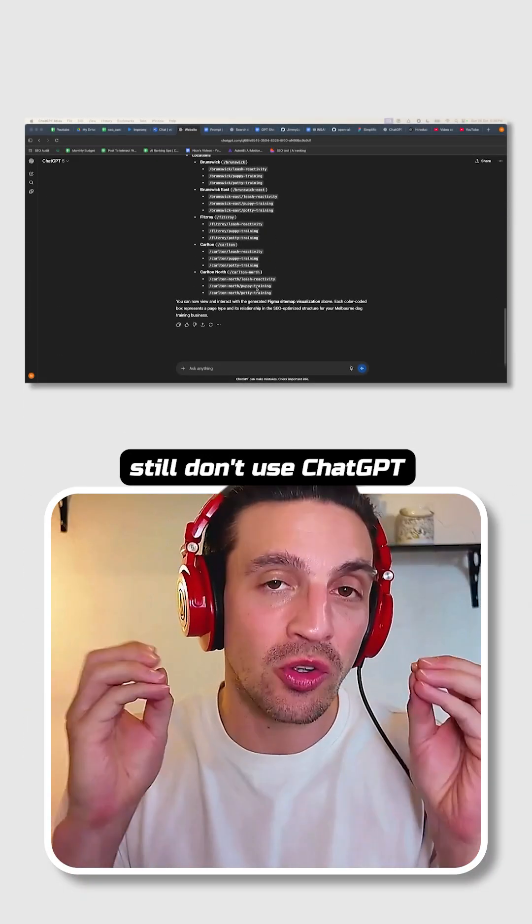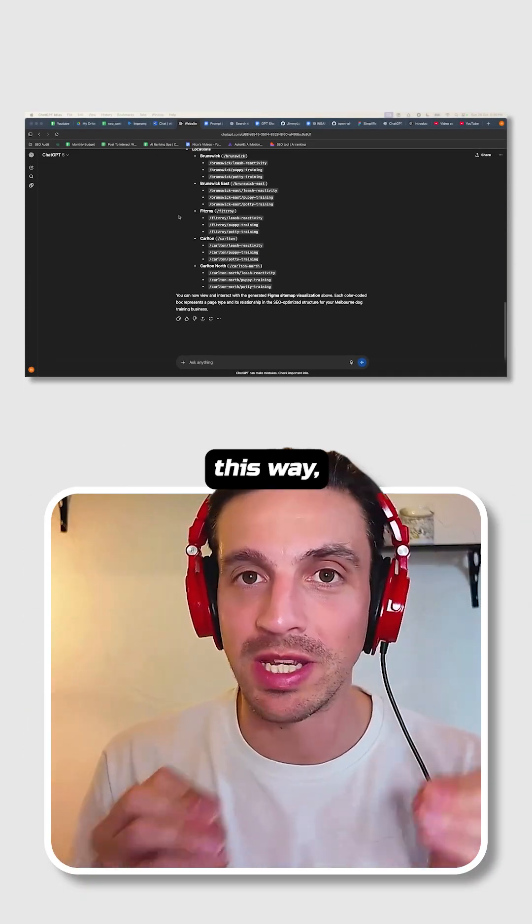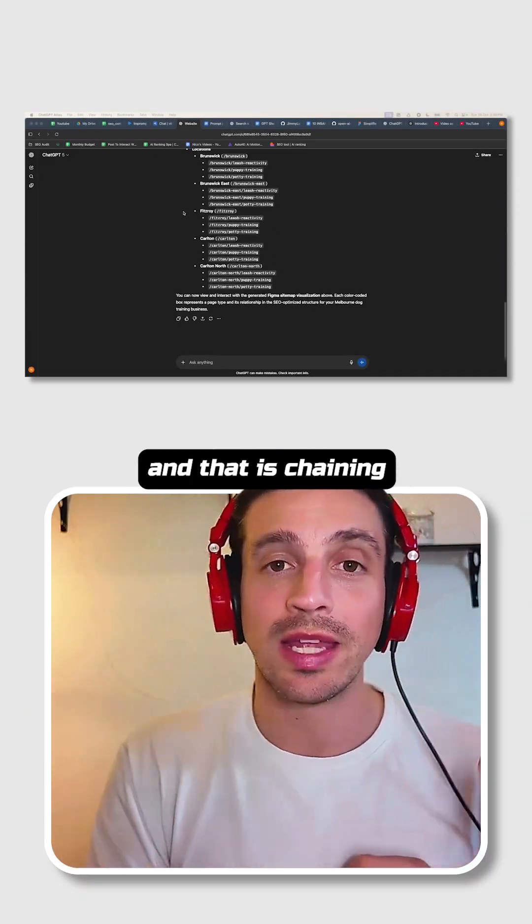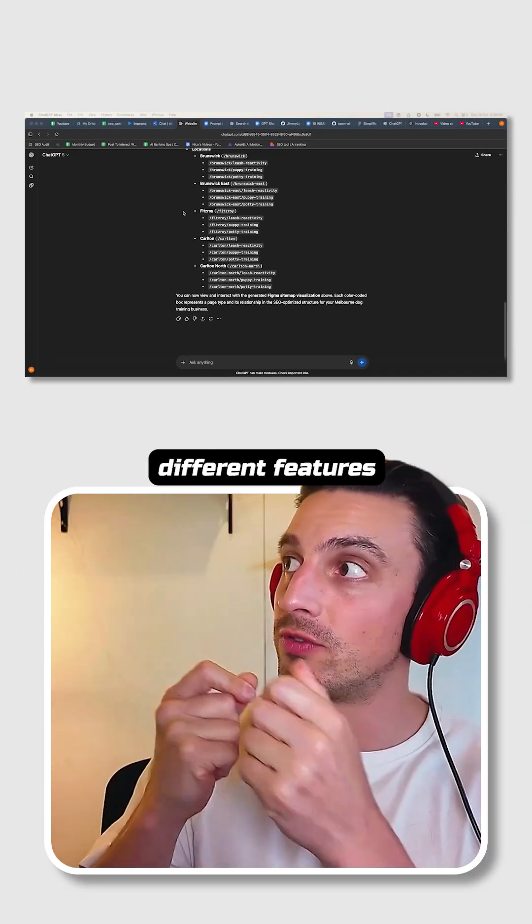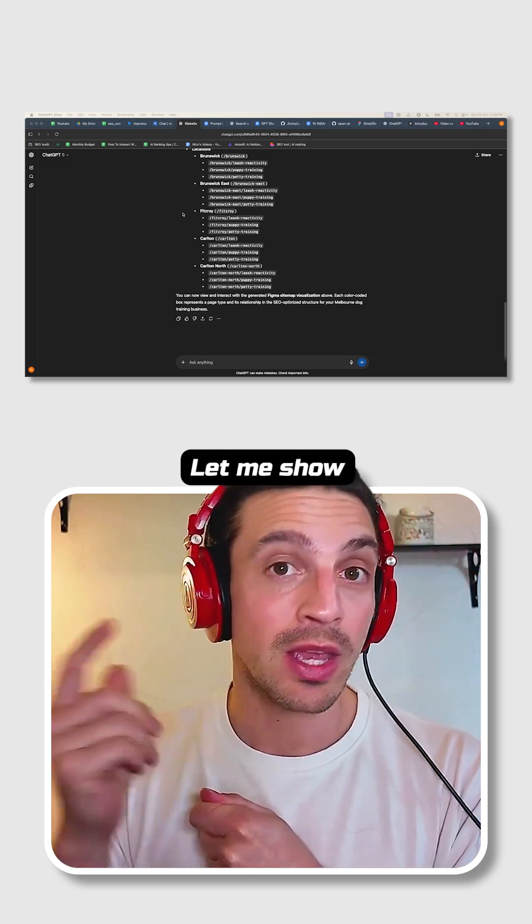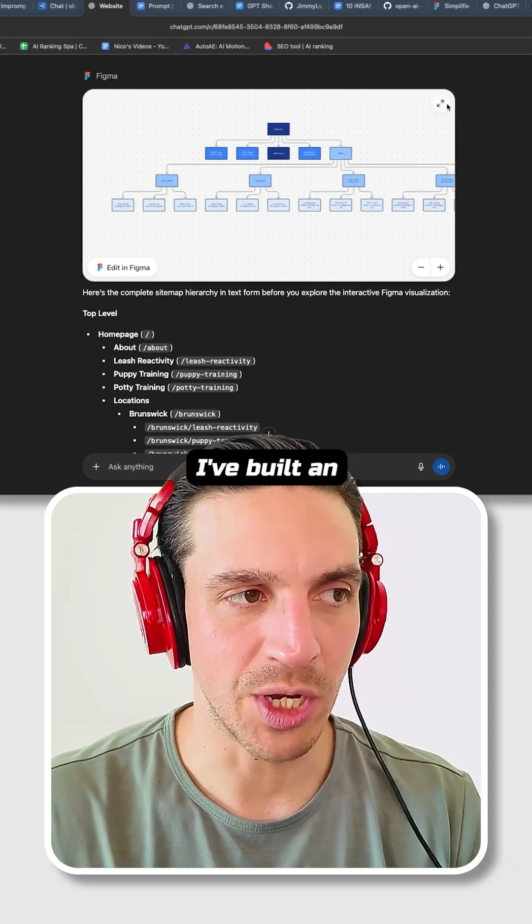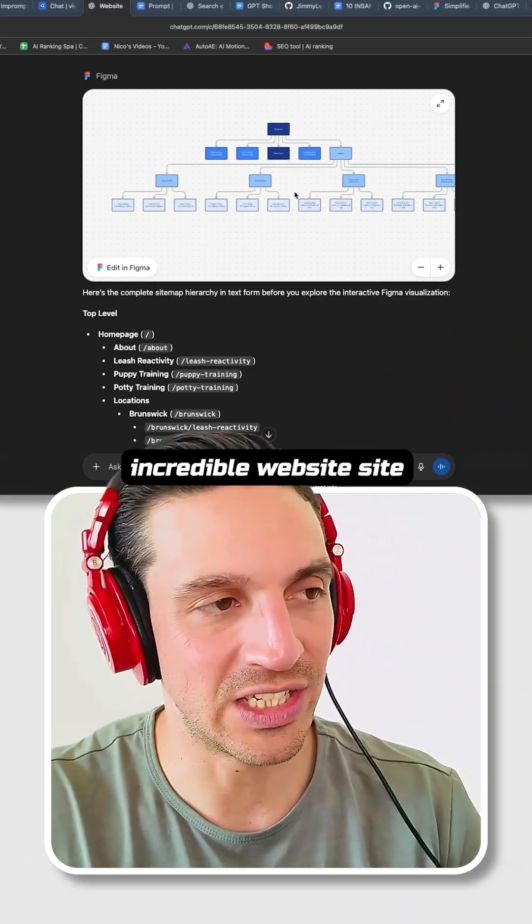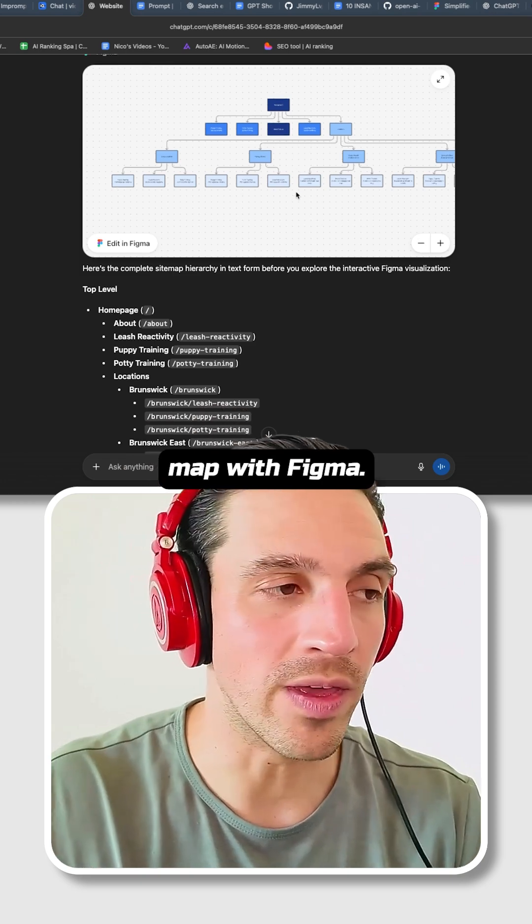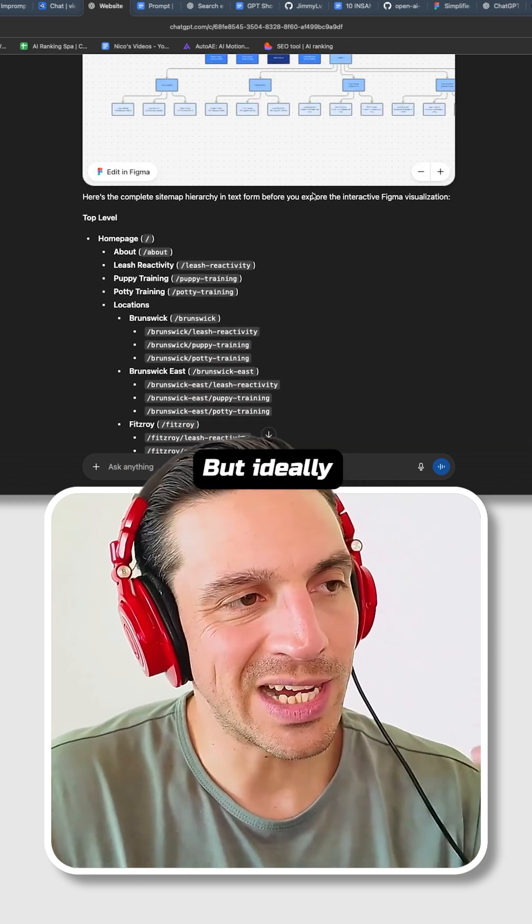It blows my mind that people still don't use ChatGPT this way, and that is chaining different features together. Let me show you a quick example. Let's stay within this conversation - I've built an incredible website sitemap with Figma.